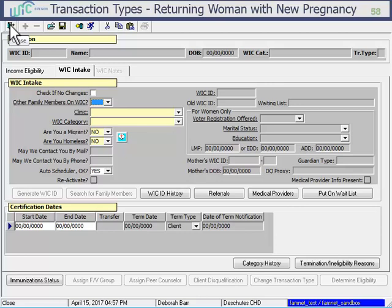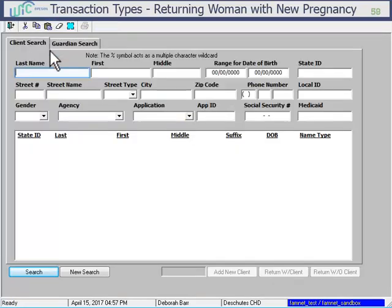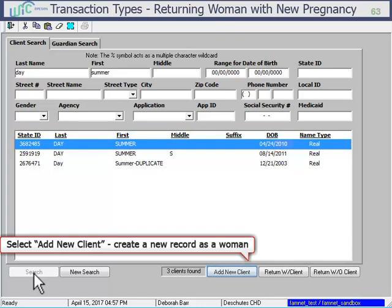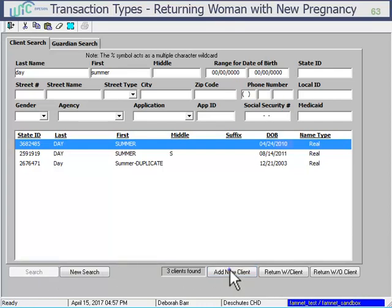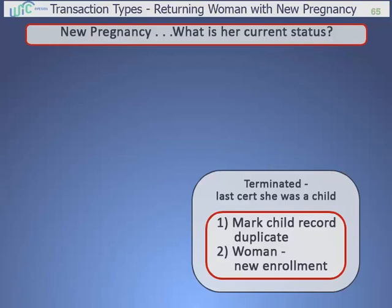You'll create a new enrollment record like she's a brand new client. Search for her again like you would with any new client. When the search results come up on Client Demographics, do not select the child duplicate record, but select Add New Client to create a new record for her as a woman. Then enroll her as you would any new client. If you think there is any relevant information from her old child chart, you can enter the information as a note. And that is how you process a woman who has a new pregnancy who was last on WIC as a child.